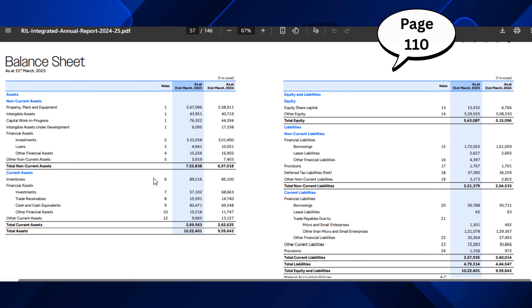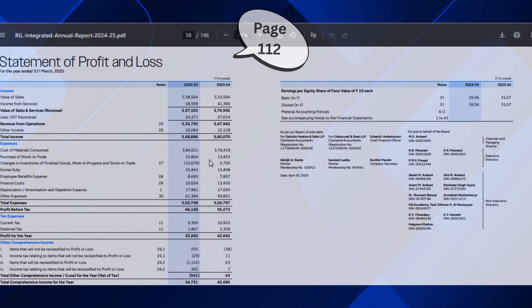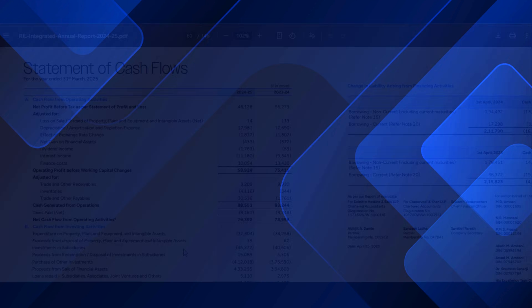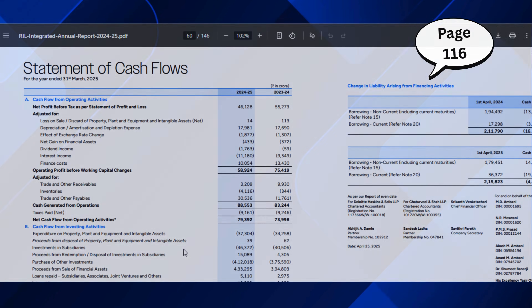Then scroll down to page 110 for the balance sheet, page 112 for the profit and loss account, and page 116 for the cash flow statement.